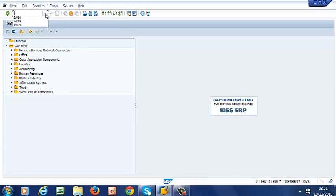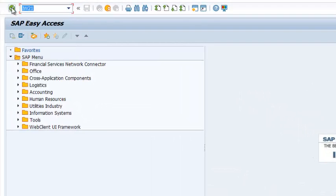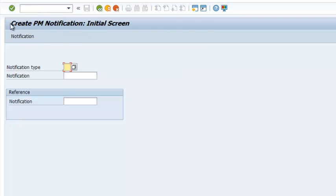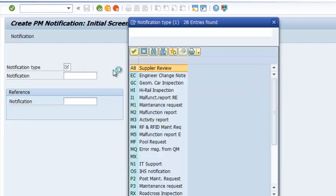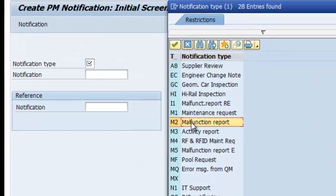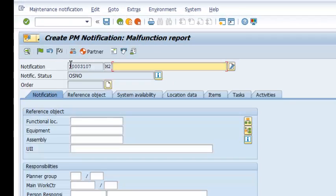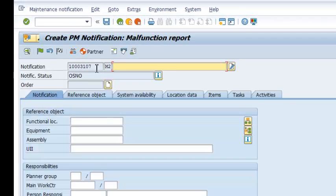We are going to run transaction code IW21 to create a PM notification, and we are going to select an M2 notification type — that is, a malfunction report. We run that and there goes our notification.